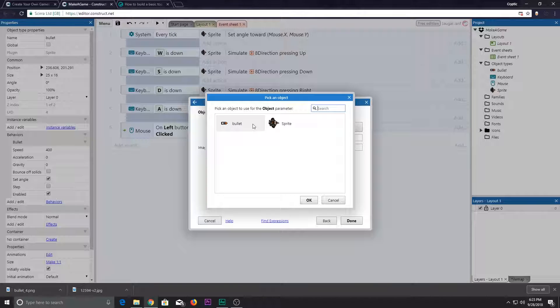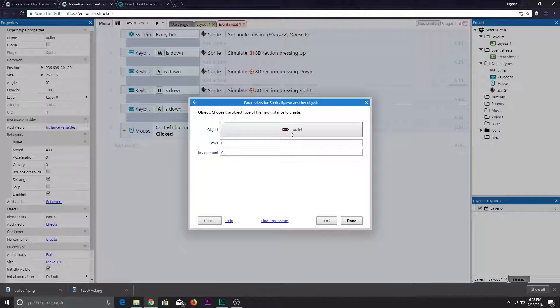I think you guys can hear the background noise, so I'm sorry about that. I want the bullet now. Which layer? Layers will be the next topic, so for the sake of it let's go through all of these settings.